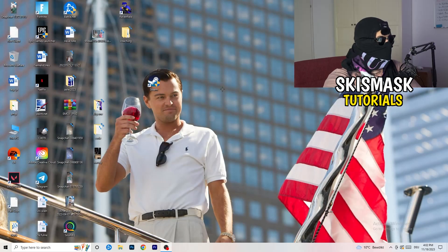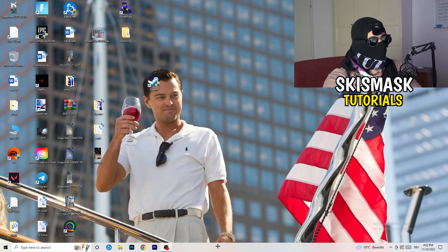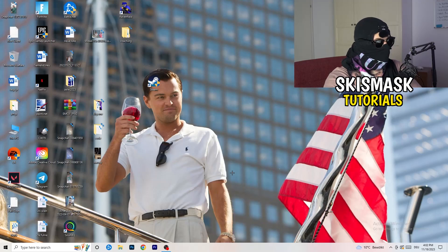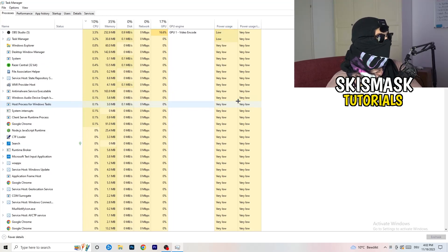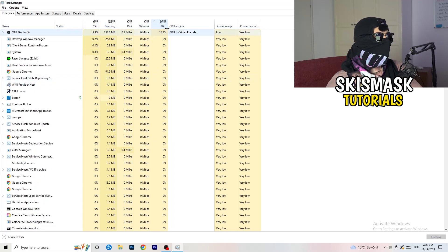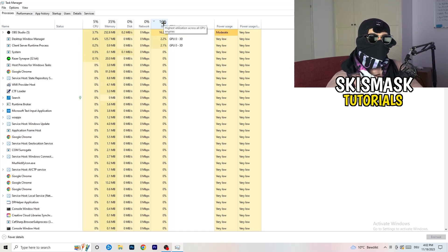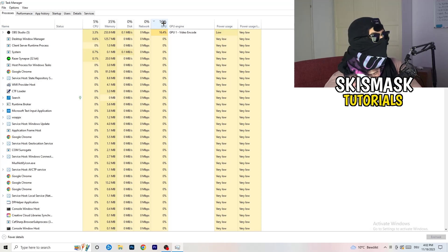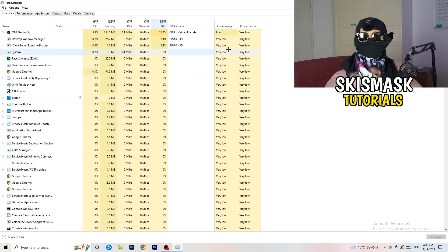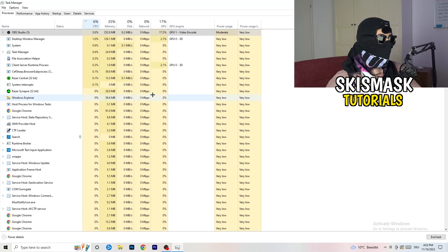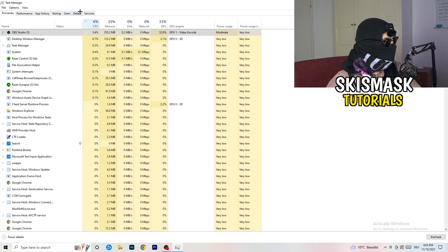Next, navigate to your taskbar at the bottom of the screen, right-click it, and open Task Manager. Go to the Processes tab. Click the GPU column header and end any task that's using too much GPU that you don't need — for example, something like Razer Synapse. Right-click it and click 'End Task.' Do the same thing for CPU usage.